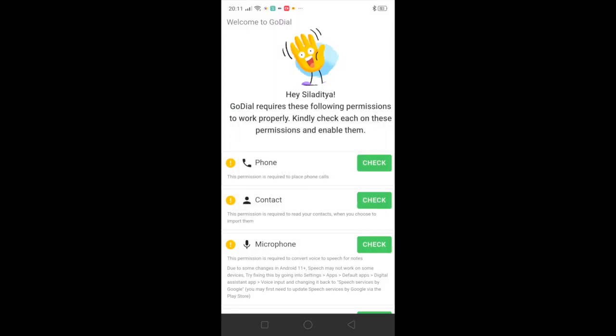Once you are here, click on all the permissions and give the access to them.